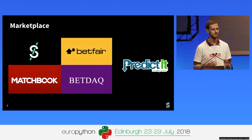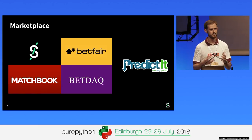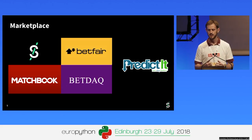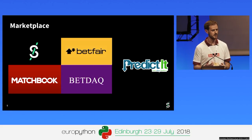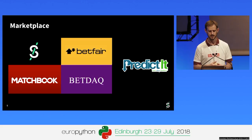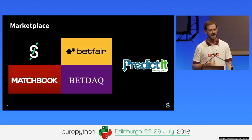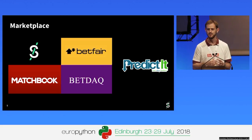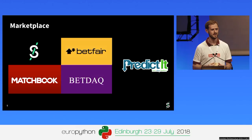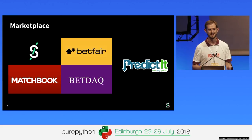In terms of where we sit in the marketplace, for sports betting exchanges there are four competitors: the biggest is Betfair, then us, Matchbook, and Betdac — together we're probably the UK betting exchange market. We're the second biggest at the moment and taking Betfair's market share. For prediction markets, there's a US company called Predictit and a few others based around cryptocurrencies and blockchain. We think we have better liquidity, so our markets are more predictive.